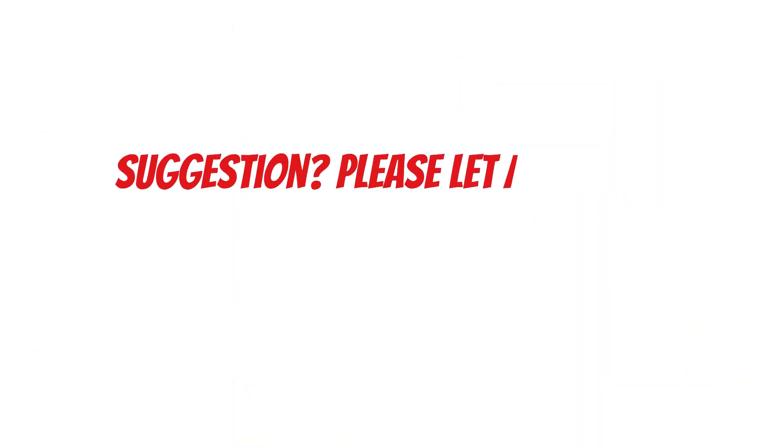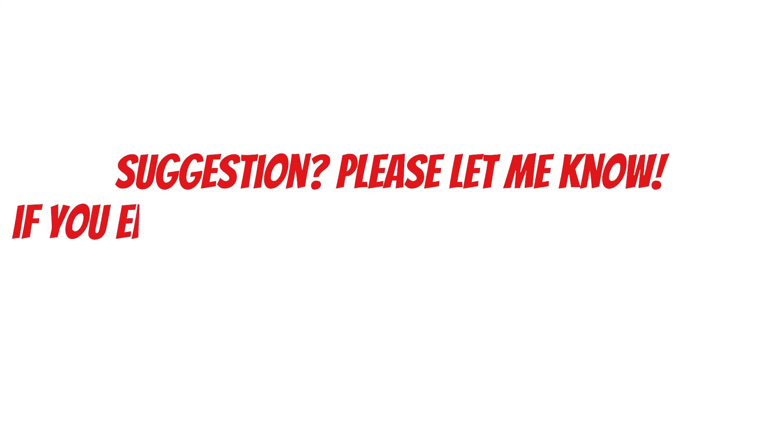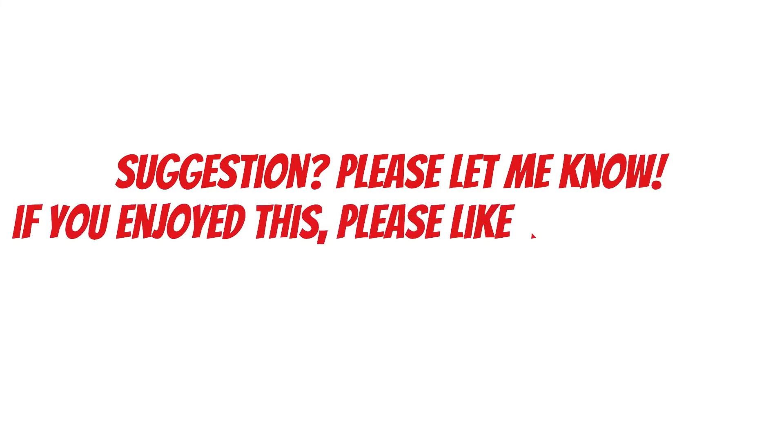If you have any suggestion of which book I should summarize, please let me know in the comments, and if you enjoyed this, please like and subscribe.